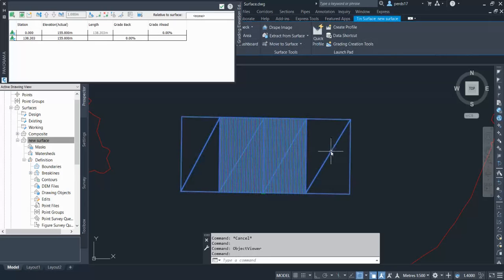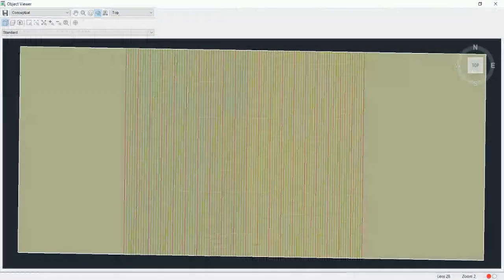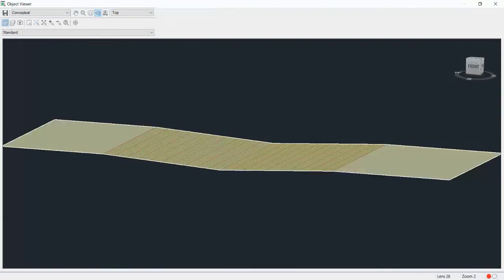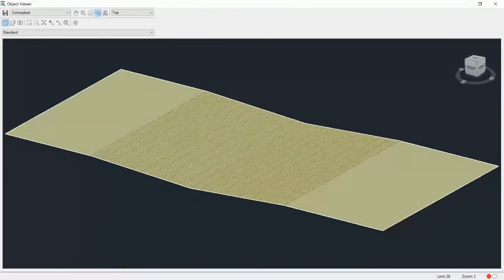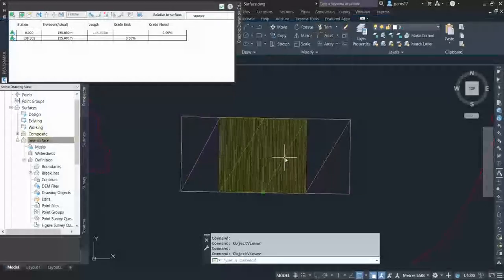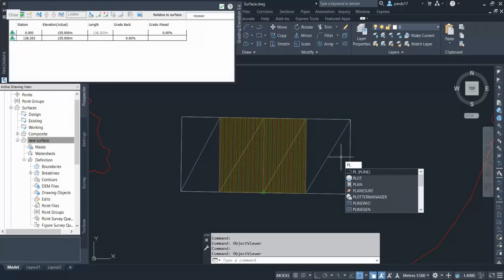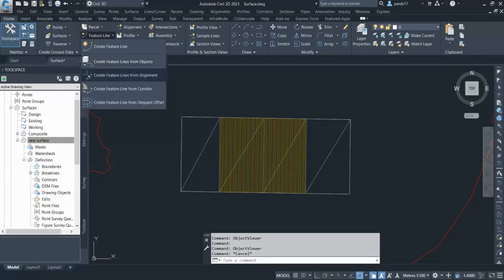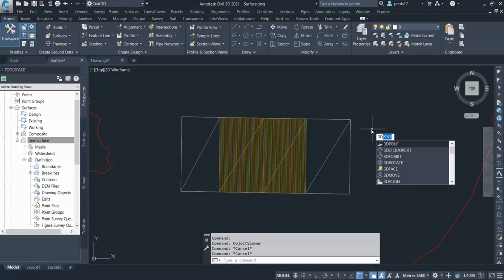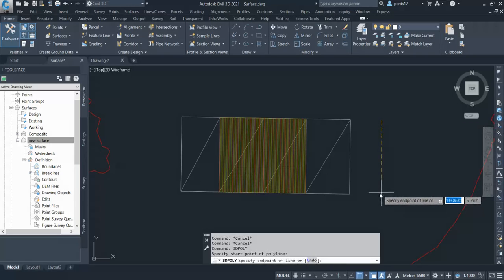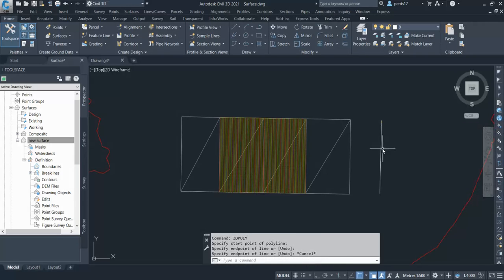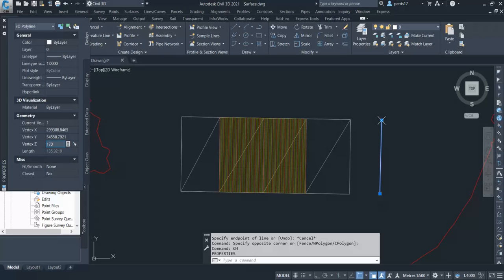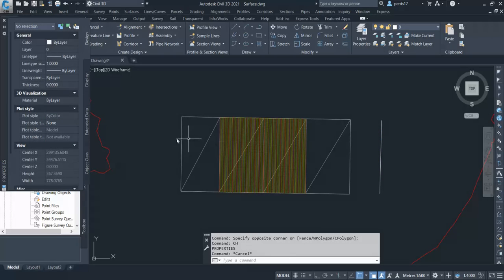If I go over here and create one more breakline, instead of that I create a 3D polyline. You can do the 3D polyline as well. So I go and create one 3D polyline. Now I could give some level to this polyline, 170 and 170.